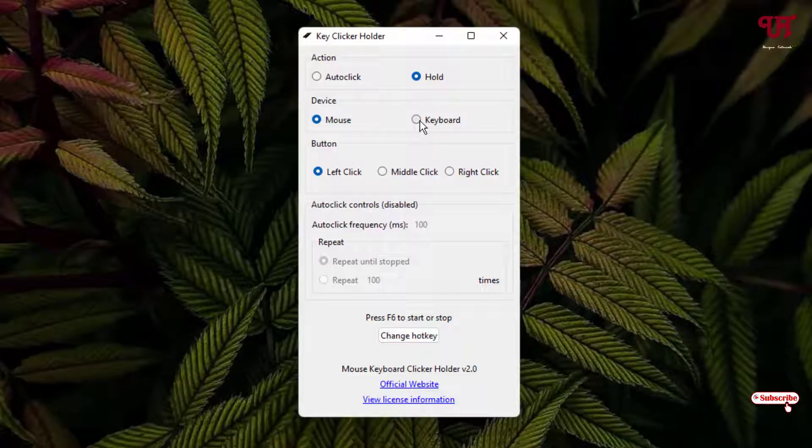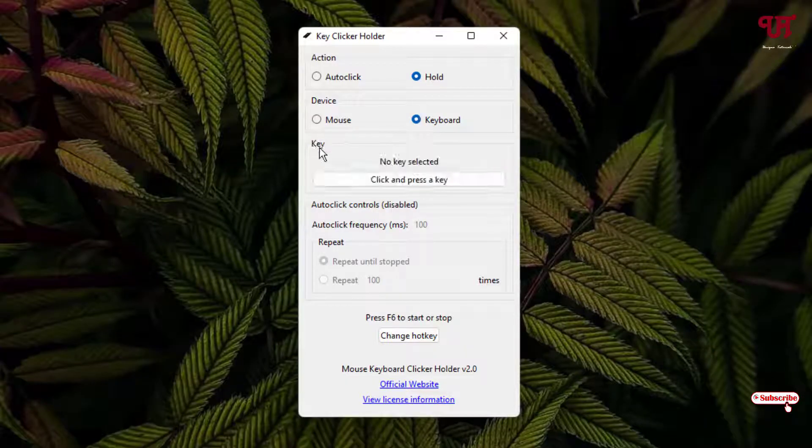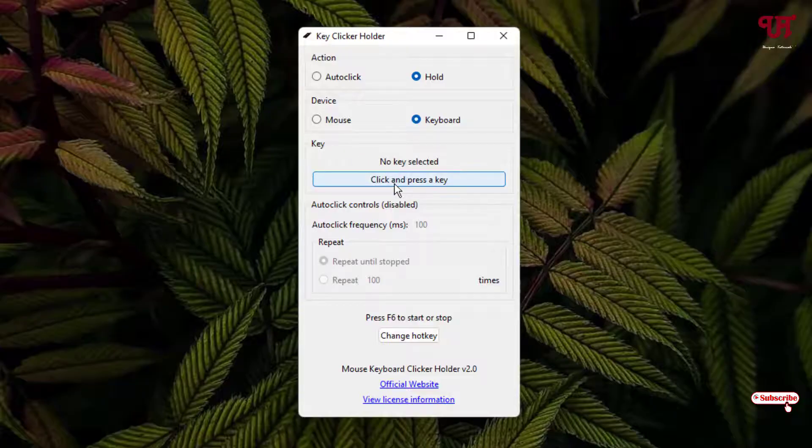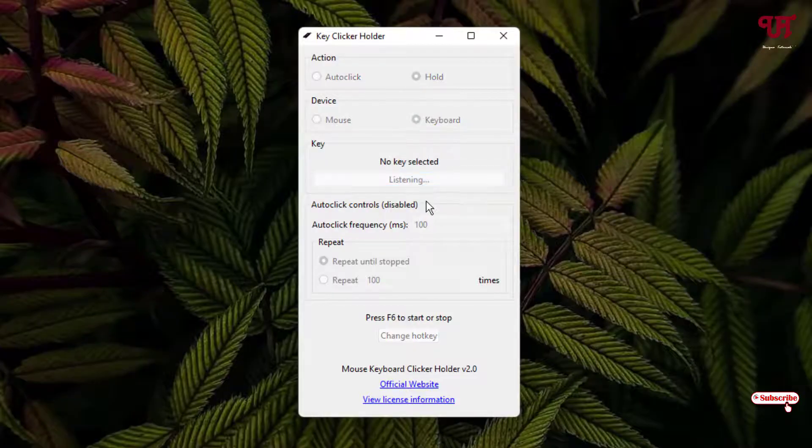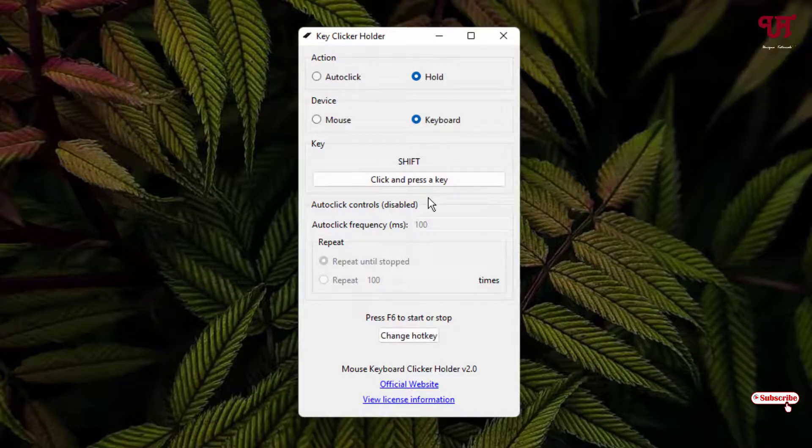Now below you can see here you need to select the respective key which you want to use. Just click on this option and press a key, and now press the respective keyboard key which you want to use. I'm going to use the Shift key, so I'm going to press the Shift key.